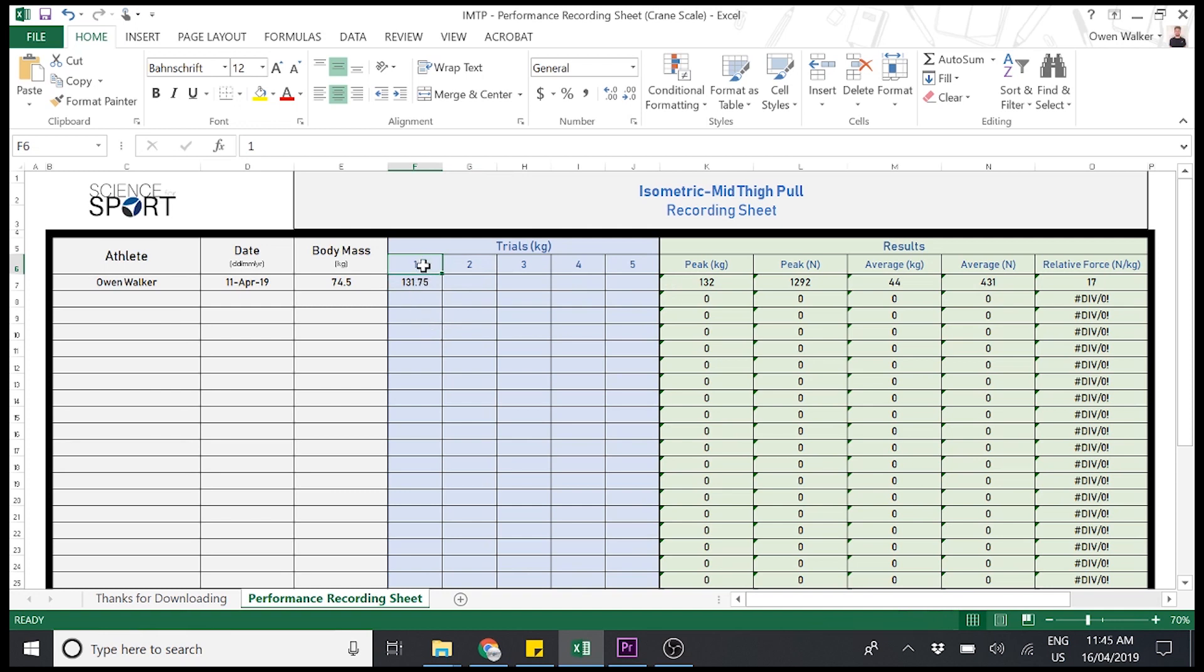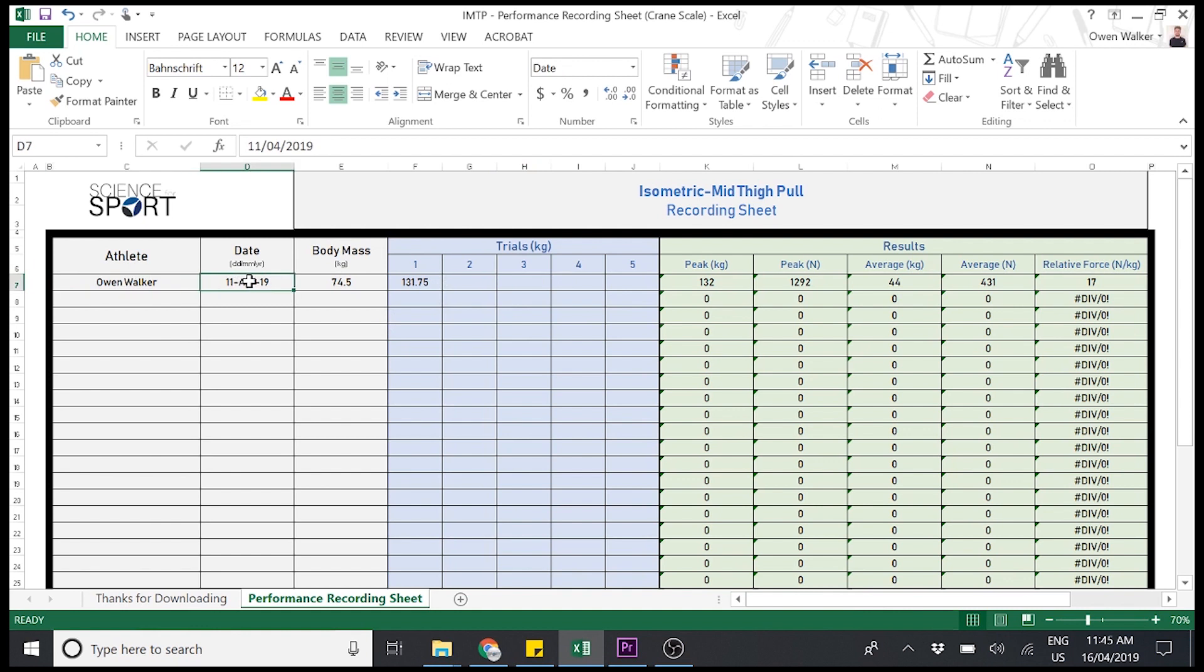Each trial should be a five-second pull. So trial number one, five-second pull. Wait for one minute. Trial number two, five-second pull. Wait for one minute. Trial number three, repeat it five times. Okay? So you can obviously see here the athlete, the date we tested them, the body mass, and then the peak value in kilograms for that trial.